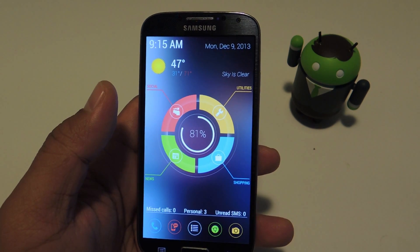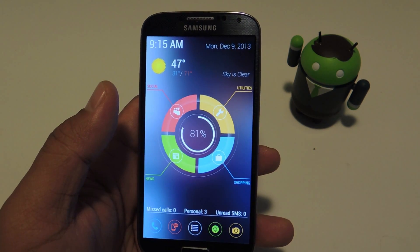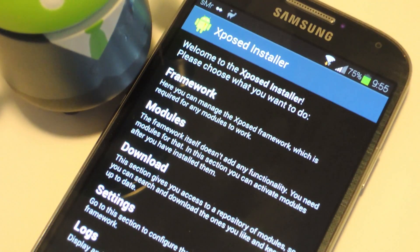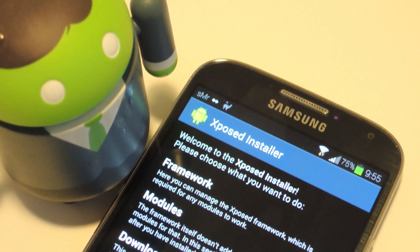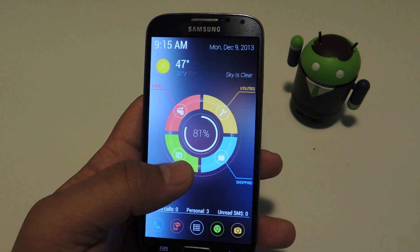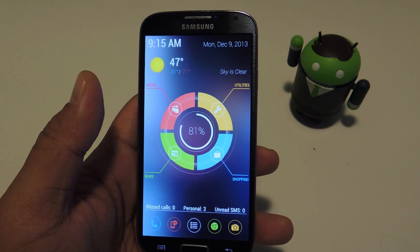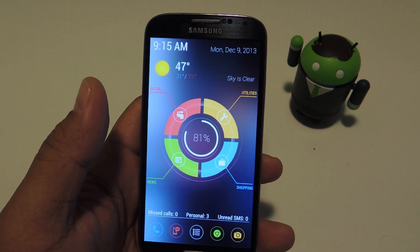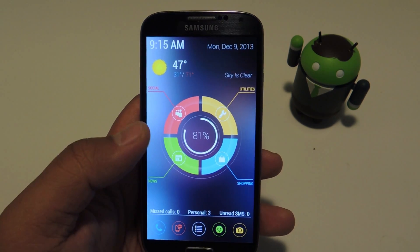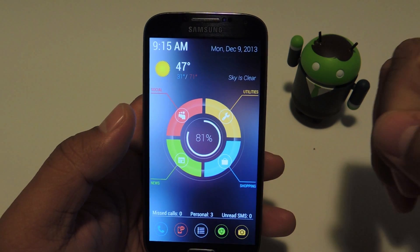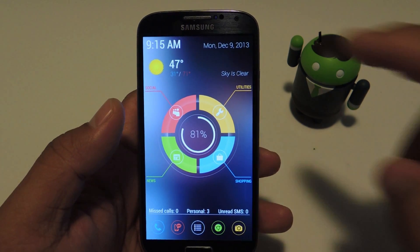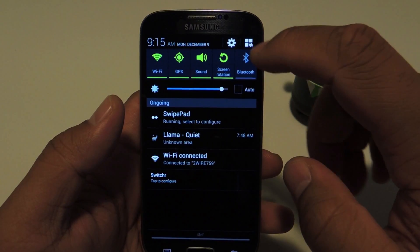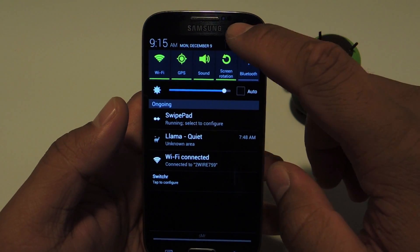A prerequisite for this tutorial is to have the Xposed framework installed on your Galaxy S4. You can check out my guide on doing so — it's pretty simple to install on a rooted Android phone. One more requirement is to enable unknown sources in your settings, since we'll be installing an app from outside of the Google Play Store.